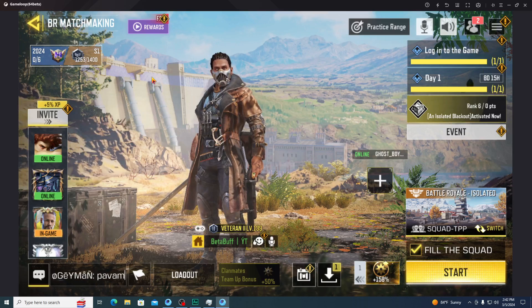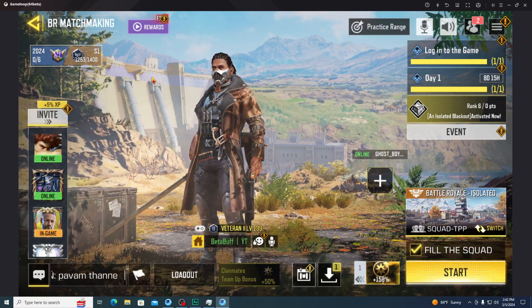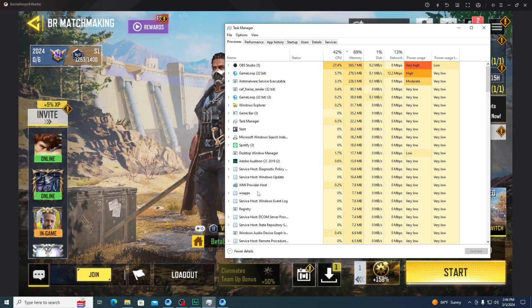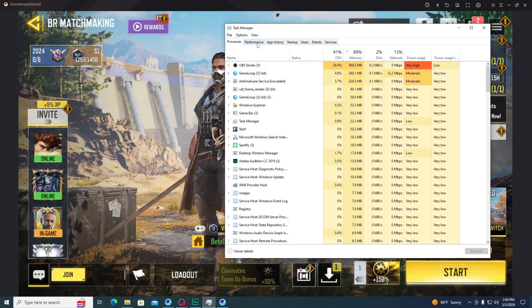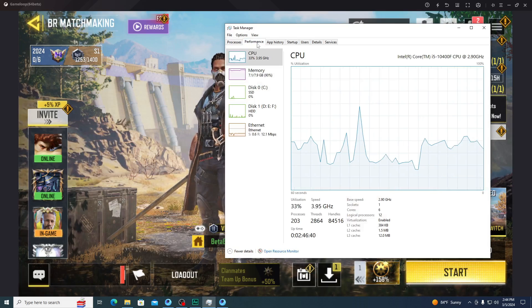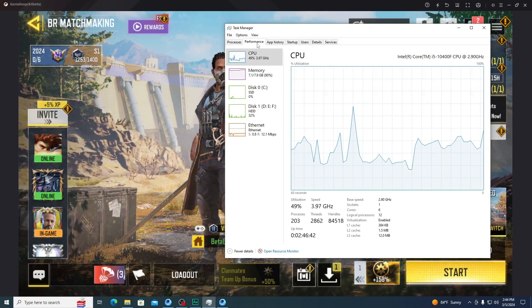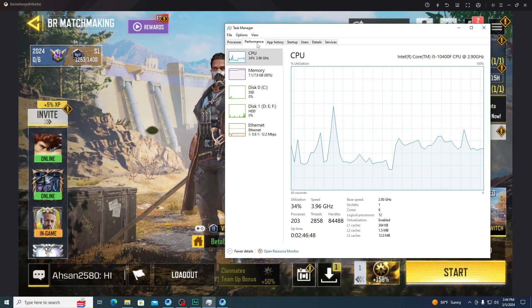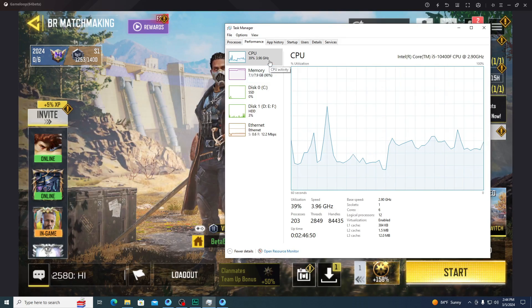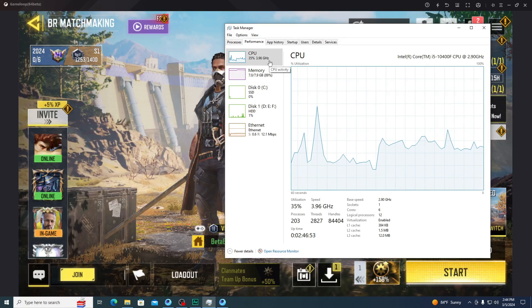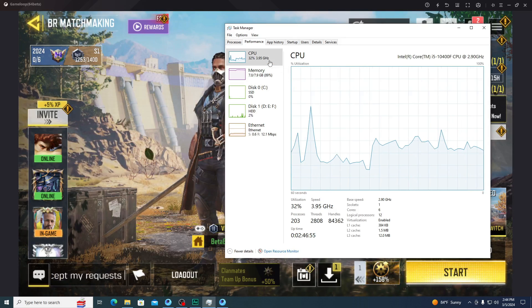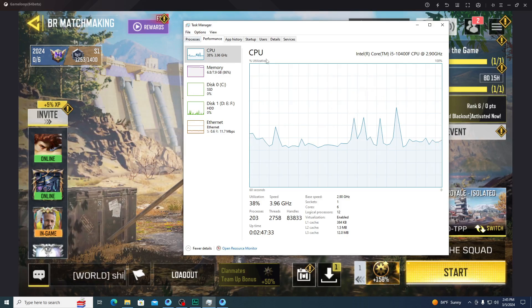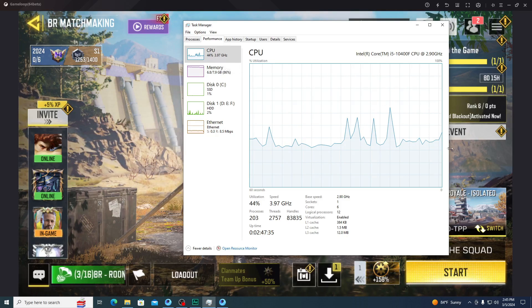Now I'm going to show you the second way to fix lag and get more FPS. You have to start the game, then open Task Manager. Click on the Performance tab. If you are using more than 50% CPU, you will get lag. If you are using 20 to 30% CPU, you are not going to get any kind of lag in your game. You have to maintain your CPU usage while playing. Here you can see I'm using 38% CPU right now.